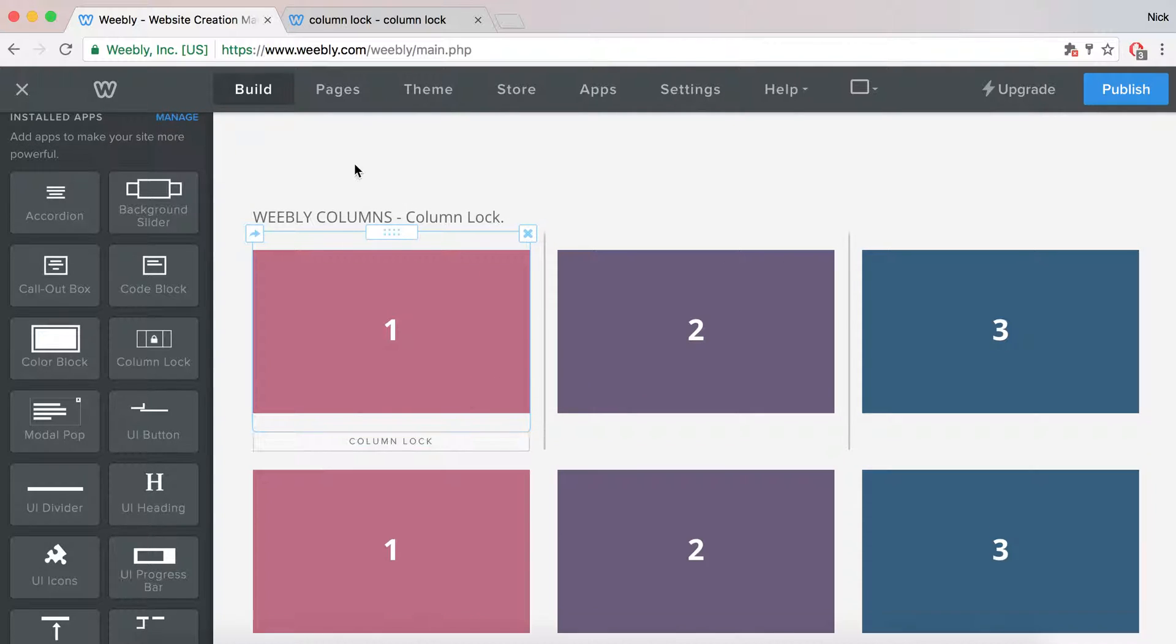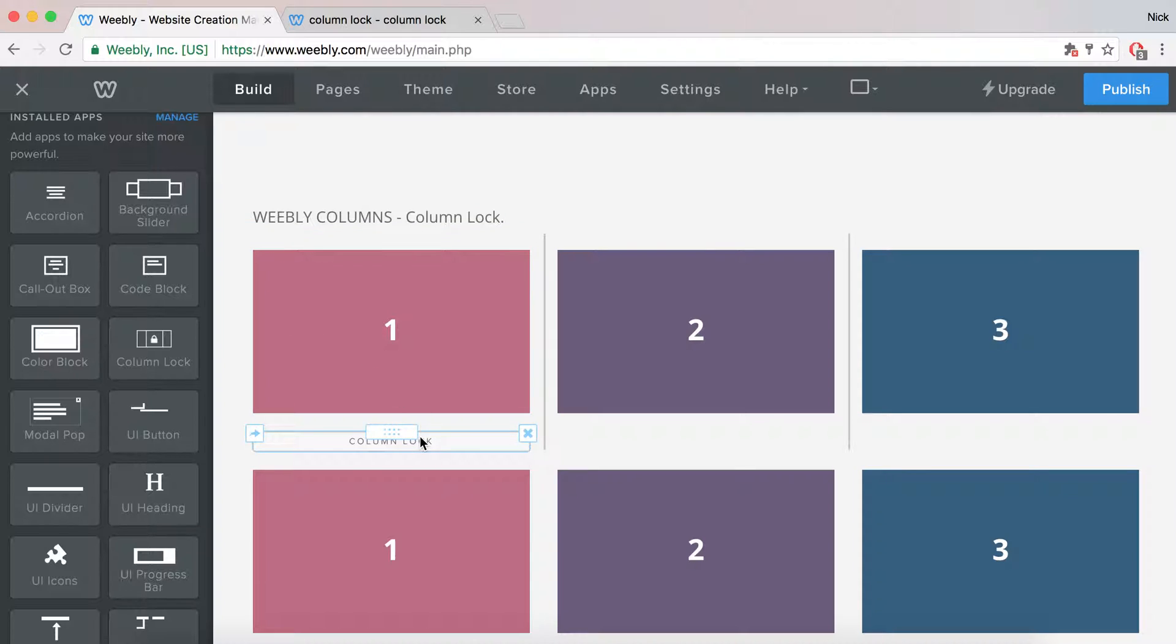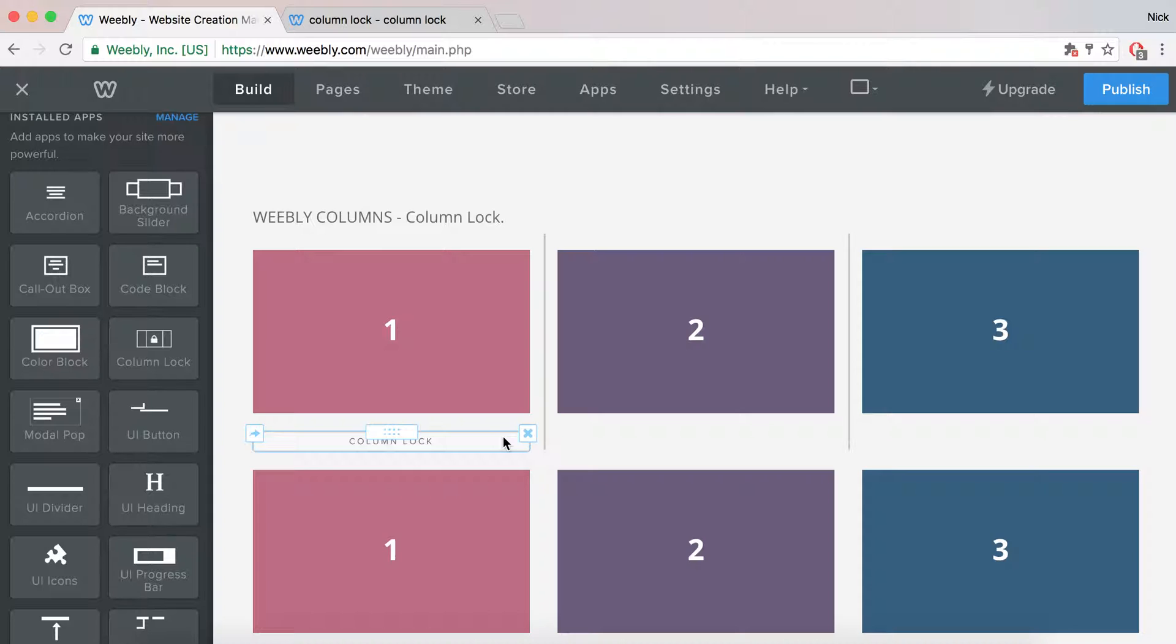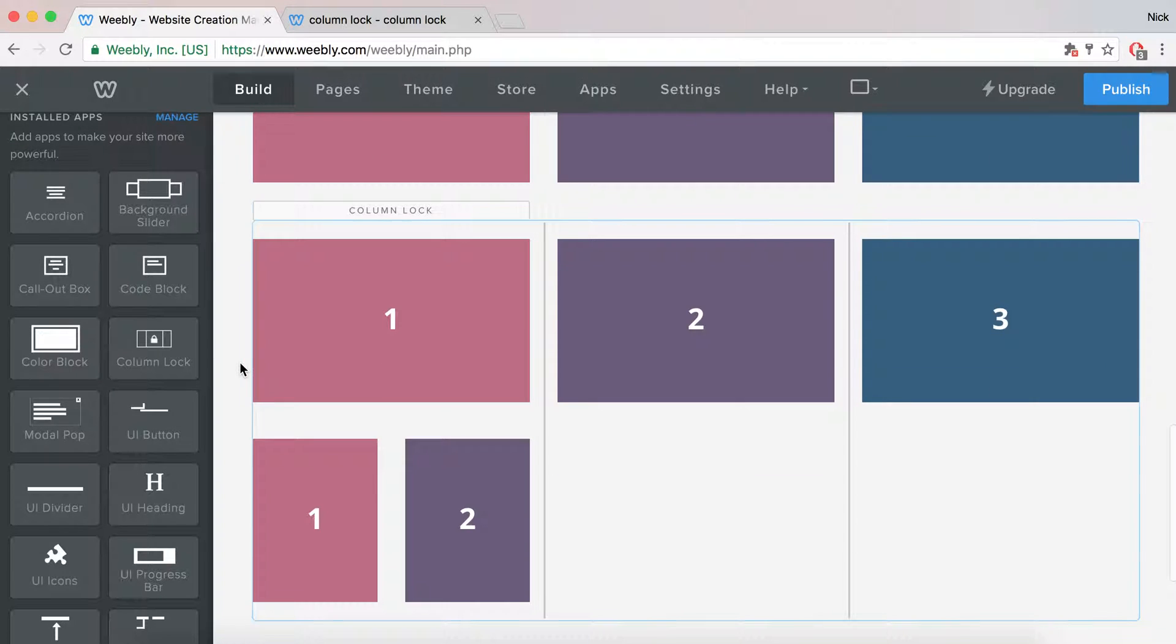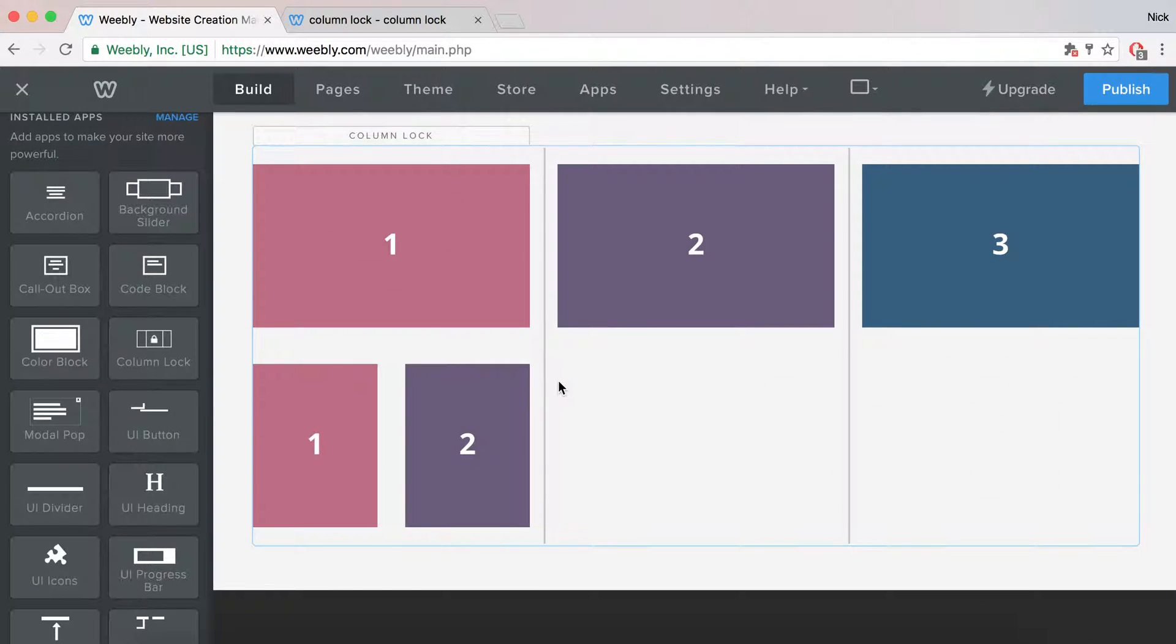You can also add it above or below your element. As you can see, it has a placeholder within the editor, which won't be visible on the live site, but it needs to be there so you can either remove it or move it to another place. This allows you to delete the ColumnLock.